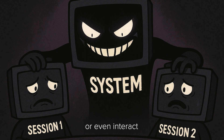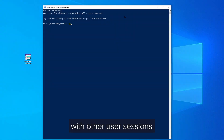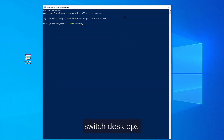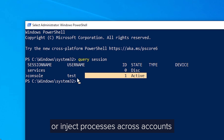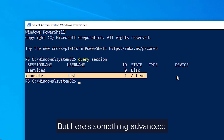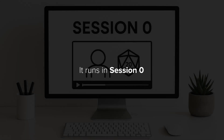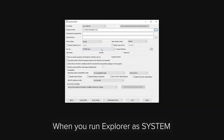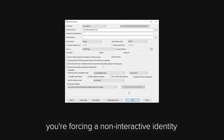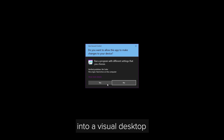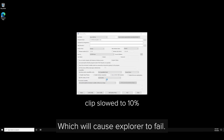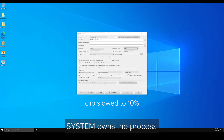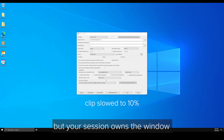System can spy on or even interact with other user sessions. You can list users, switch desktops, or inject processes across accounts. But here's something advanced: System doesn't even run under your user session. It runs in Session 0 — the original, non-interactive session used for services. When you run Explorer as System, you're forcing a non-interactive identity into a virtual desktop, which will cause Explorer to fail. System owns the process, but your session owns the window.